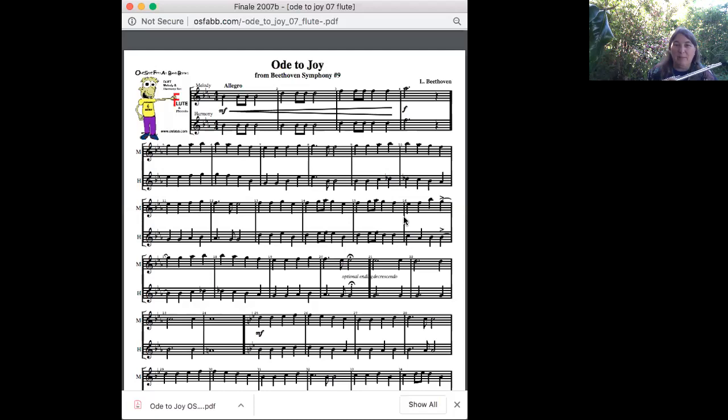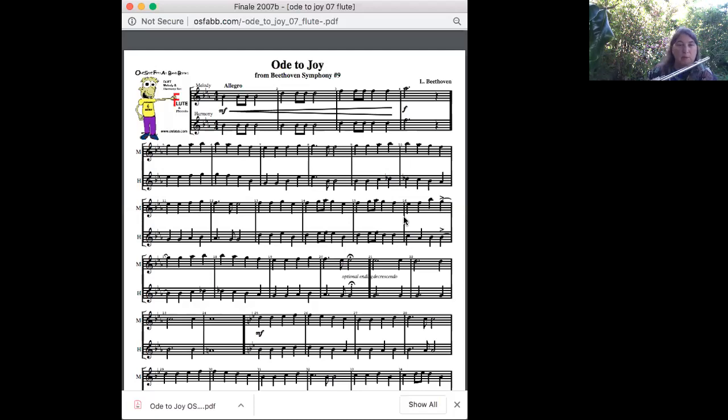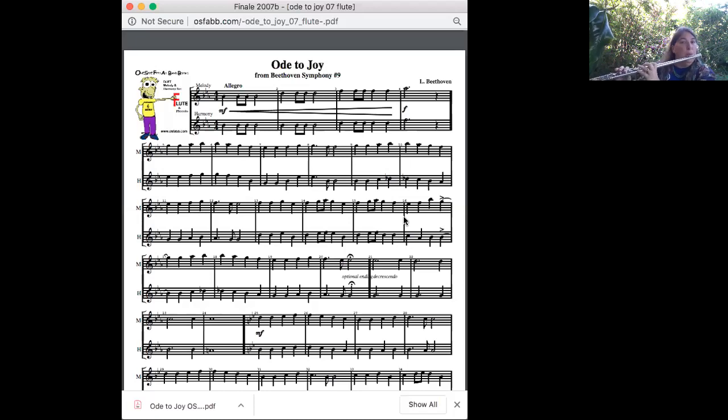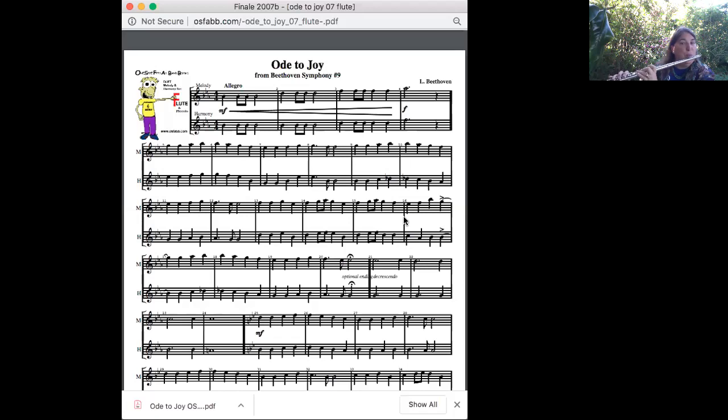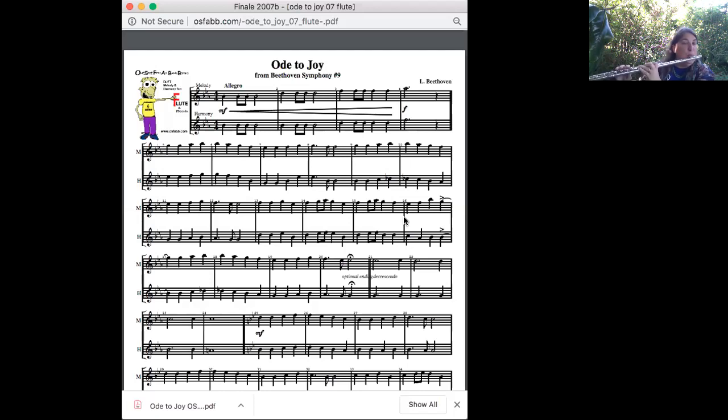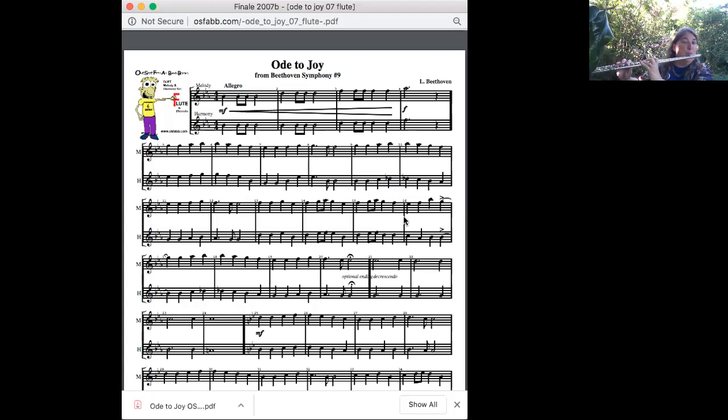All right, I think we're ready to play the whole thing again, and we'll start right at the beginning, and I'll play melody with you. One, two, three, four.